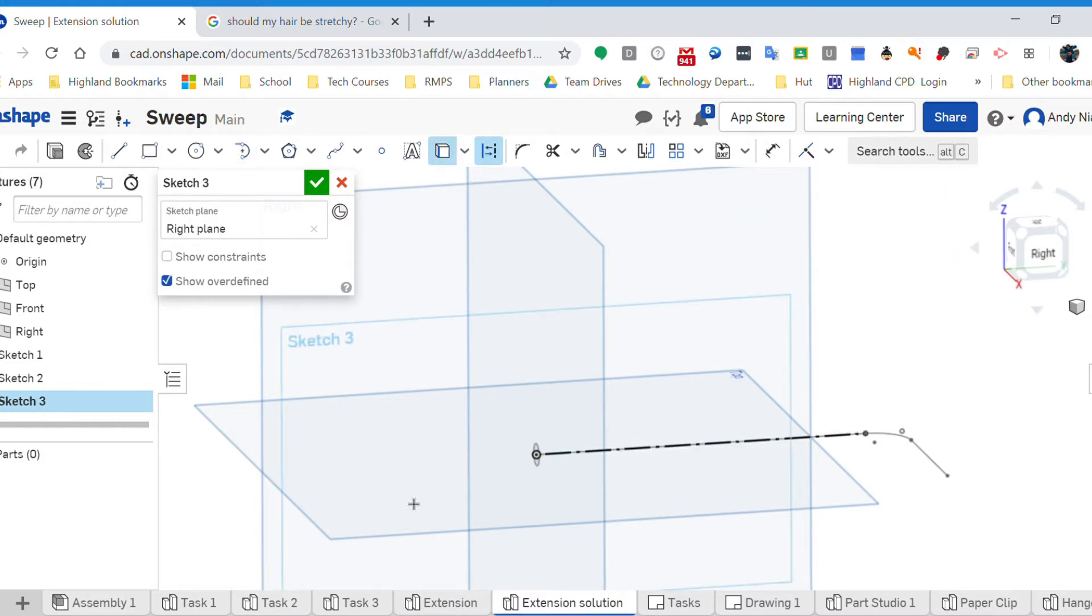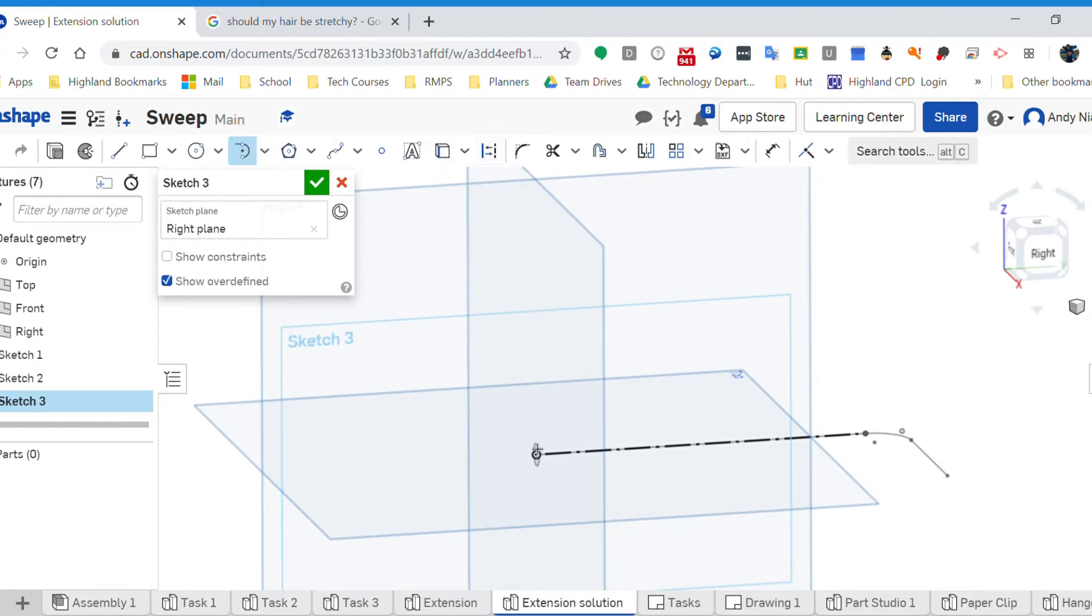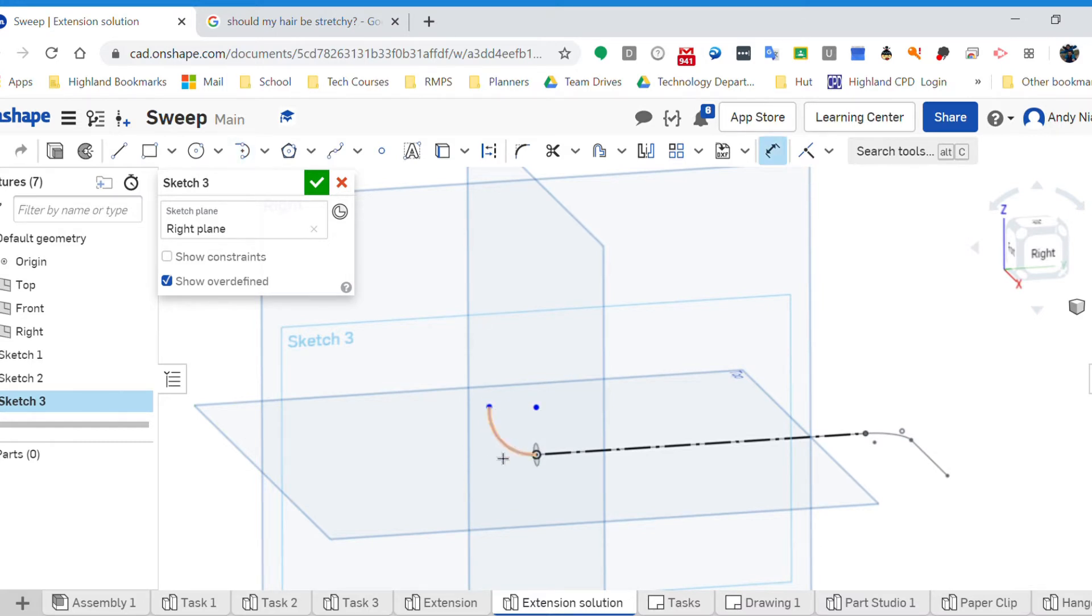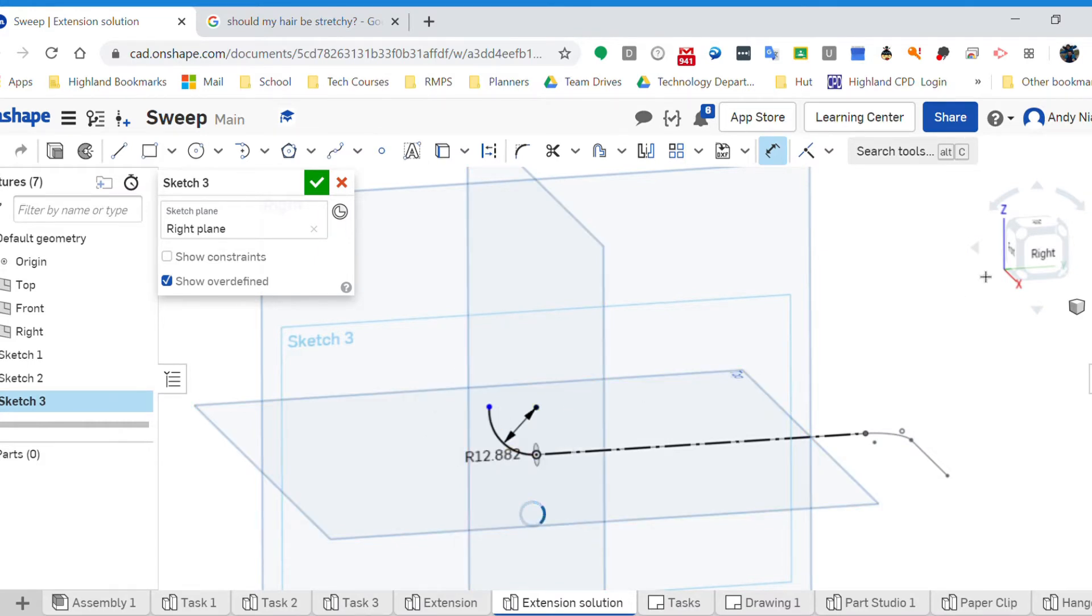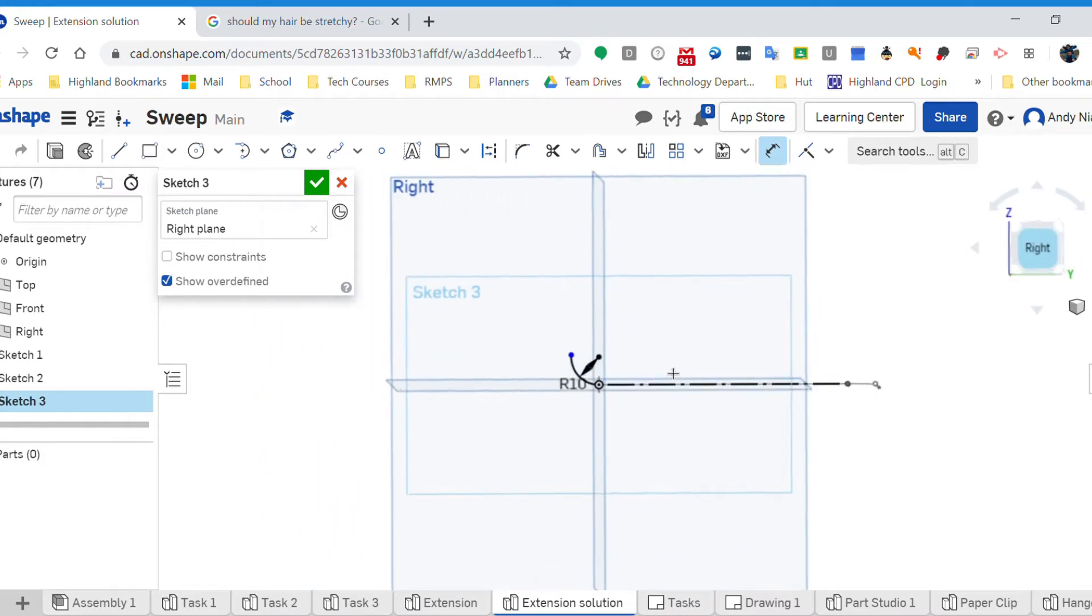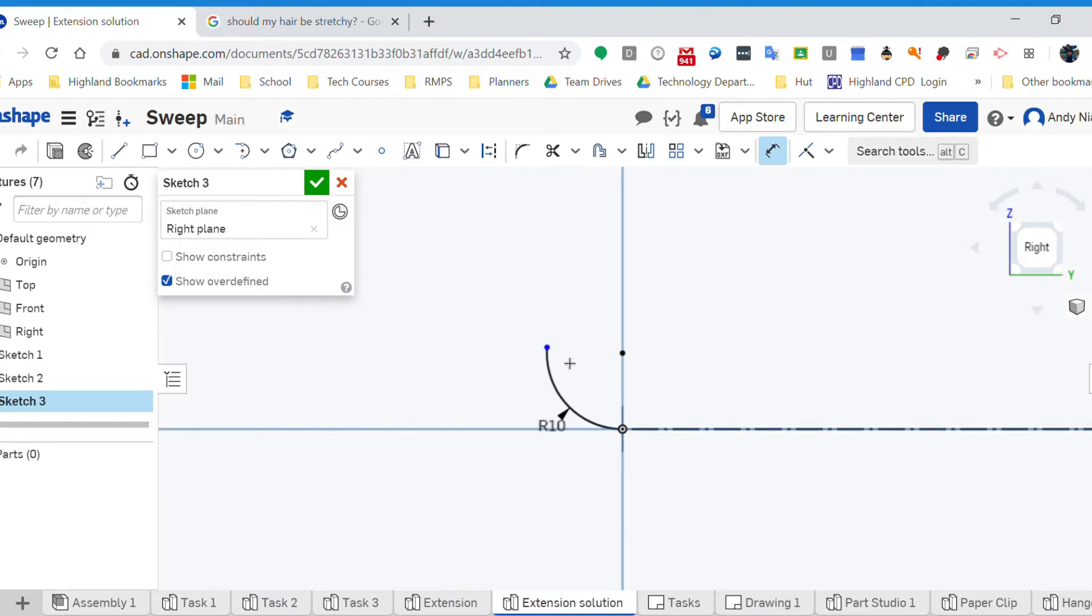So I'm going to get a construction line so it's not a real one. I'm going to project that line, and now I can go back to my tangent arc, turn the construction off otherwise the arc that I now draw will be a construction line which I don't want. And I'm going to come up, I'm going to put a dimension on that of 10.